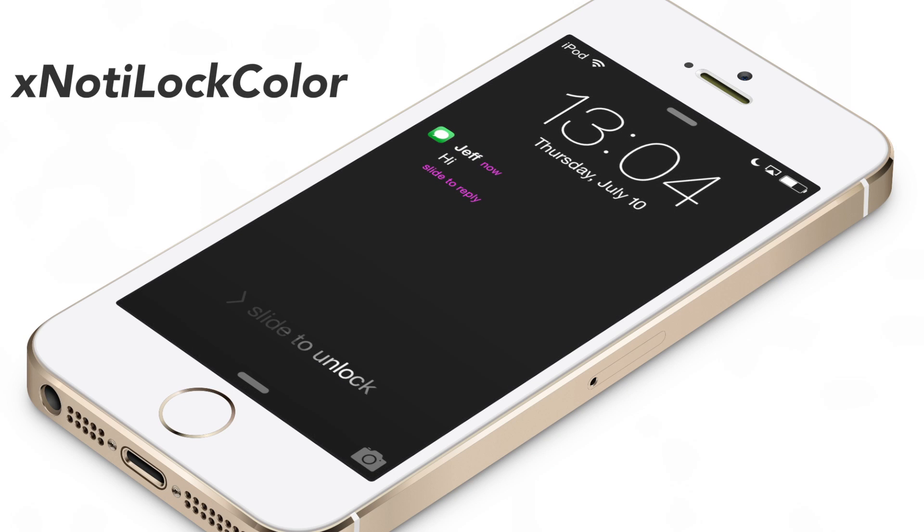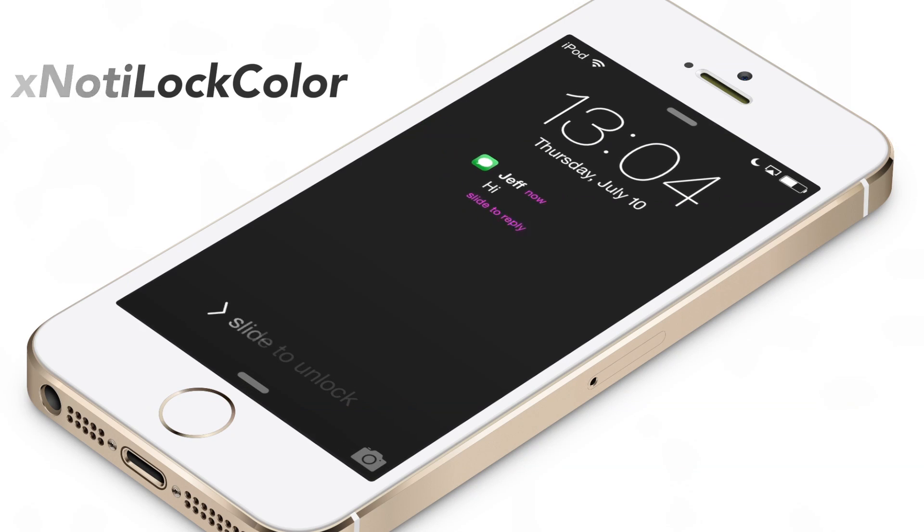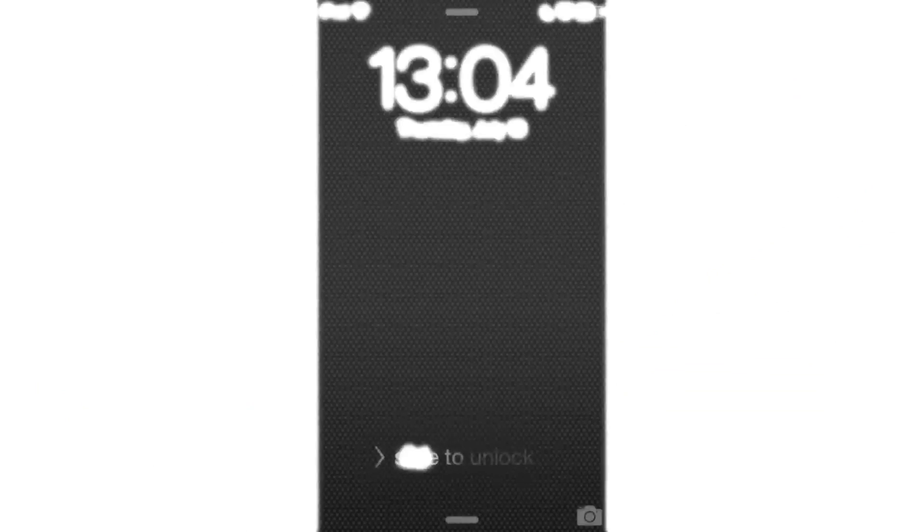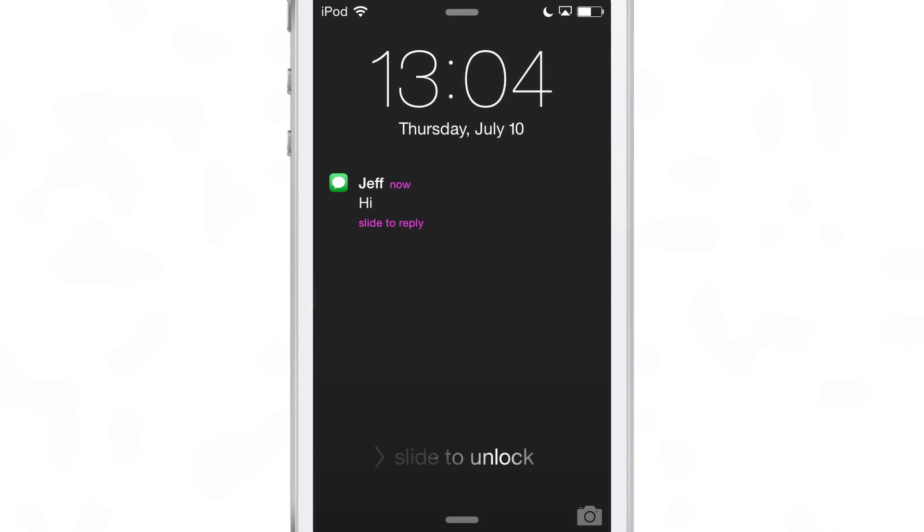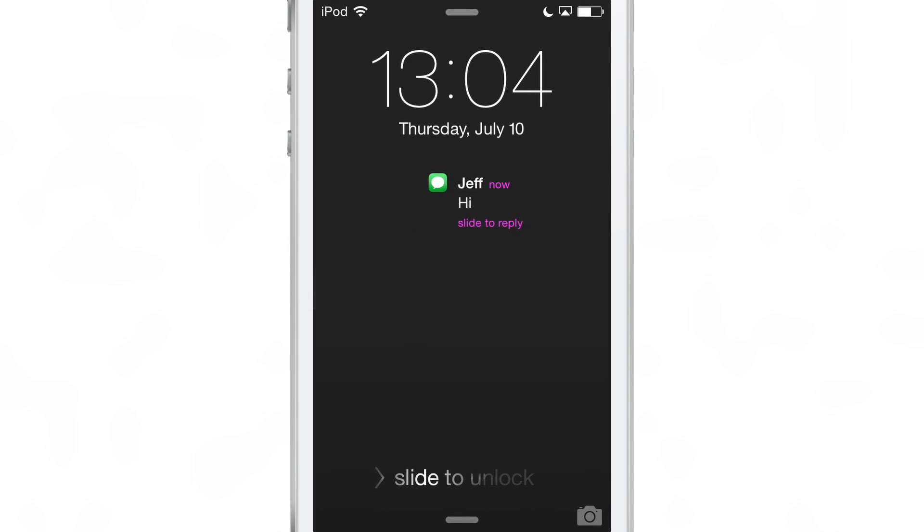xNotiLockColor is an awkwardly named jailbreak tweak that allows you to switch up the color of your notifications that appear on the lock screen. You can see here in this example, my lock screen notification has a different color for the slide to reply and for the time. You see it's purple.